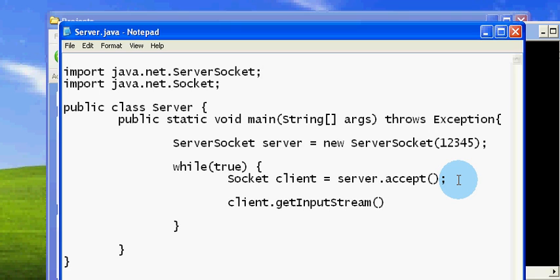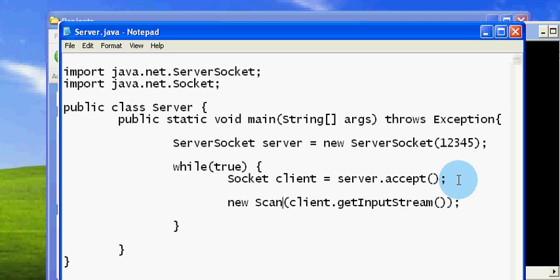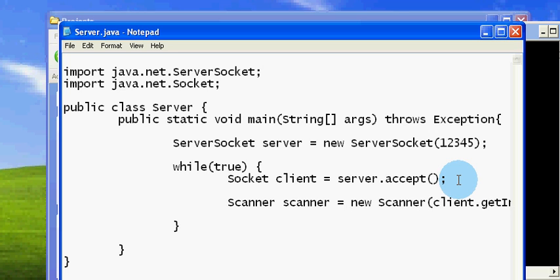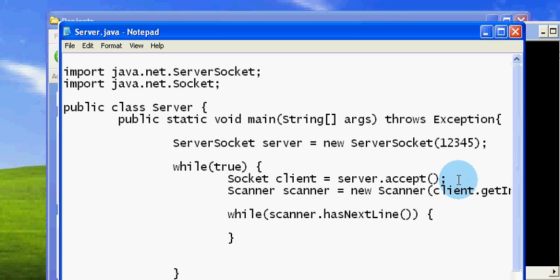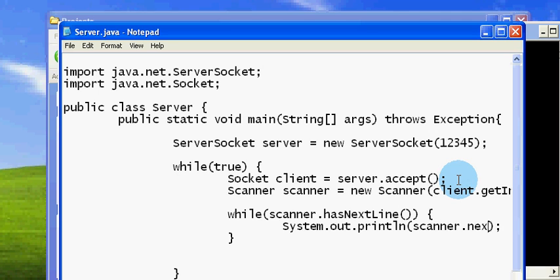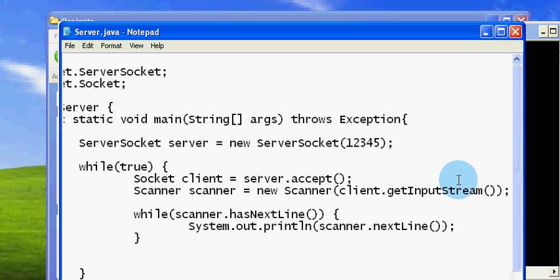I can read what is coming from there. I'm going to use a Scanner to read this, so I'll decorate the input stream with Scanner by passing it as the argument. Then what's left is reading from the Scanner — while the scanner has a next line, I will read that line and print it.